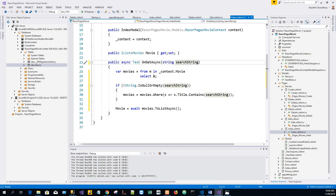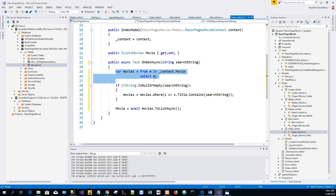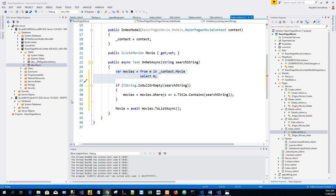Now the first line of this OnGetAsync method creates a LINQ query to select the movies, which is var movies equals from m in underscore context dot movies select m. This query is only defined at this point. It has not been run against the database. If the search string parameter contains a string, then the movie query is modified to filter on the search string.